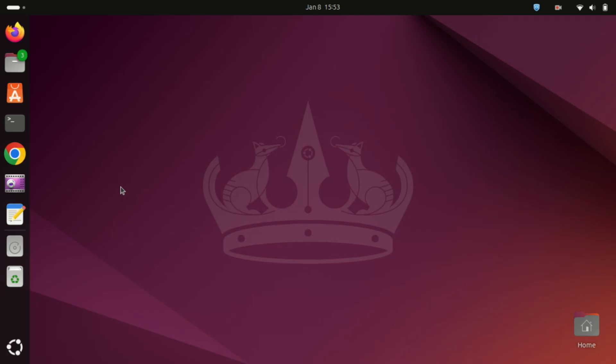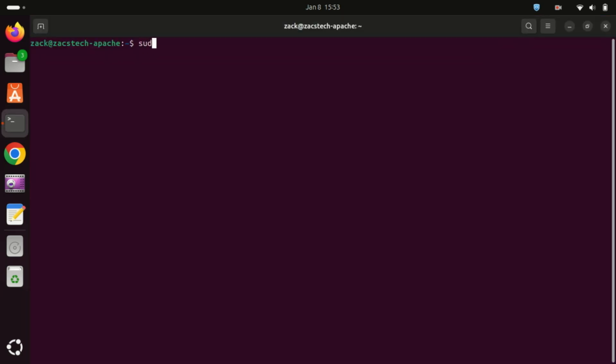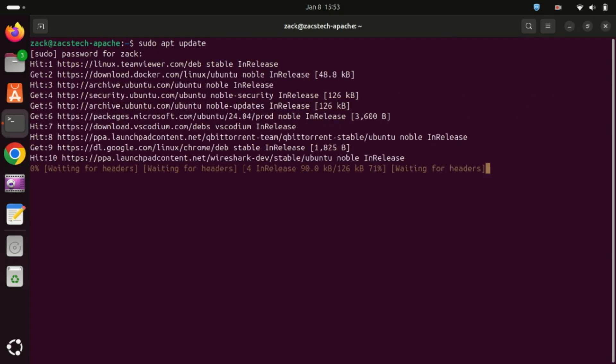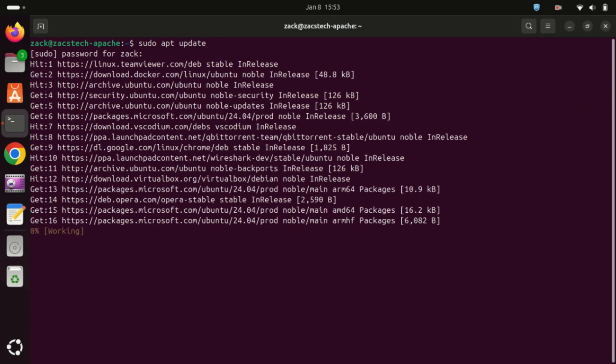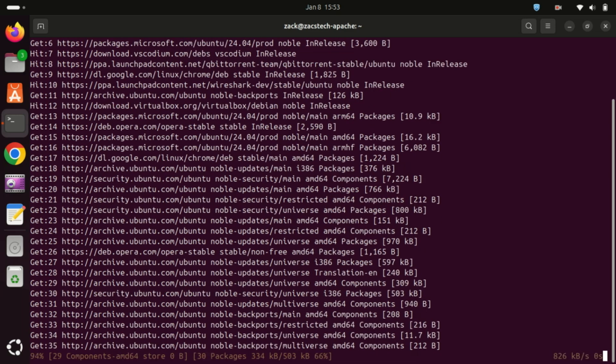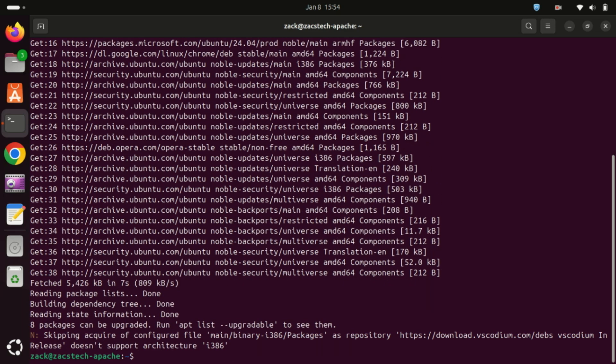Before we start, it's always a good idea to update your system to ensure everything runs smoothly. Open your terminal and run these commands. It will update the package list and upgrade any outdated packages.